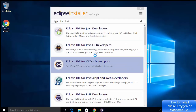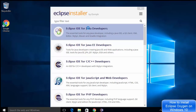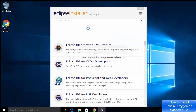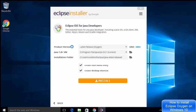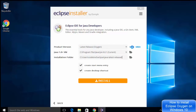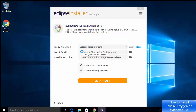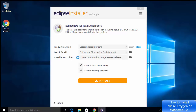Now I can see the options again. I'm going to choose the first option, which is Eclipse IDE for Java Developers. On the next window I can see the product version is Oxygen — the latest — and it's automatically set to 64-bit for my system. The installer automatically recognizes the location where Java and the JRE are installed. I'll leave the Java version and the installation folder as default, then click Install.